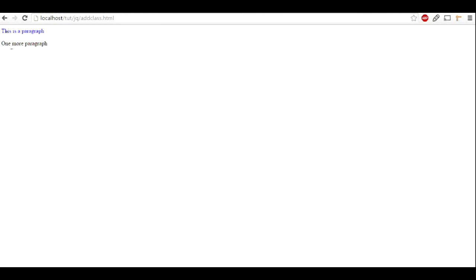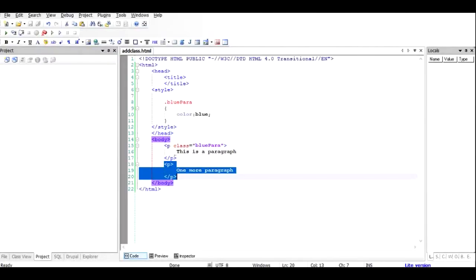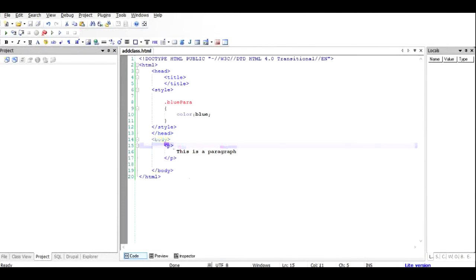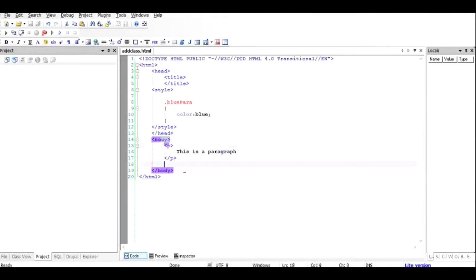Exactly that is what happened. Now what if I want to dynamically add the class to the paragraph? I'll remove the class attribute from the HTML and, based on certain conditions on the web page, I'll use jQuery to give this paragraph the class 'blue-para' which will make it blue. Let's see how to do that.